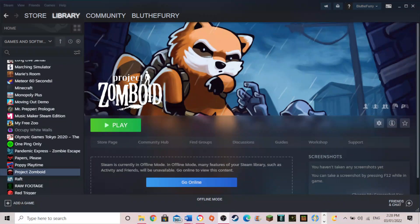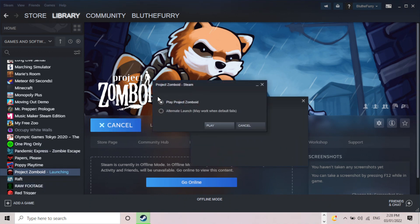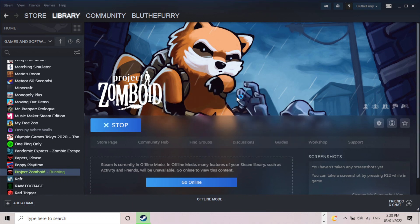Hi guys and welcome to another video. I know this one's going to be a little bit out of the ordinary for me but I was going to play Project Zomboid but unfortunately it keeps crashing. As you can see here I start it up and it will start loading.